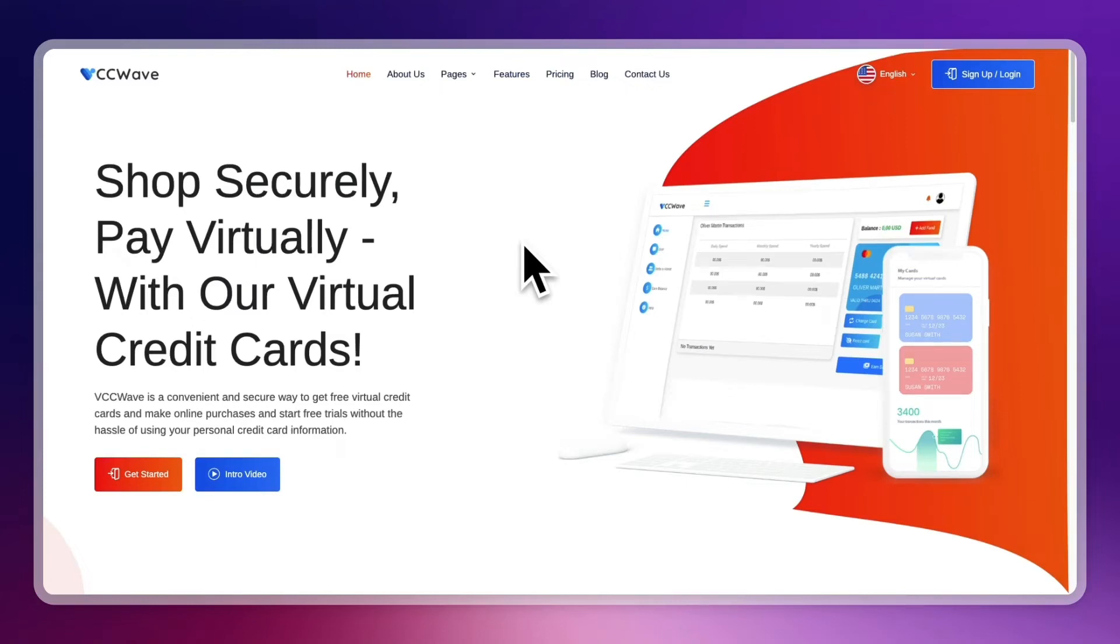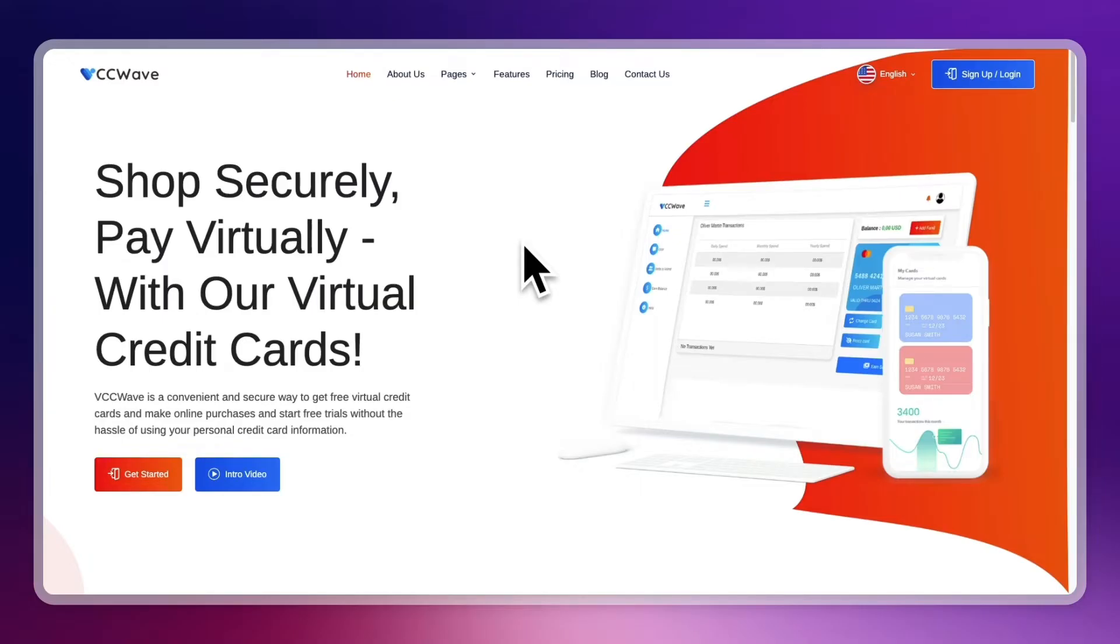In this video, I will show you how to get a free virtual credit card for free trials. It doesn't matter where you live - you can be in Europe, the United States, Asia, wherever you live, this will work for you. It's completely free and super easy.